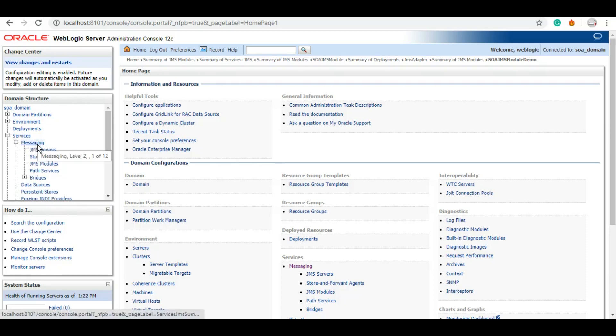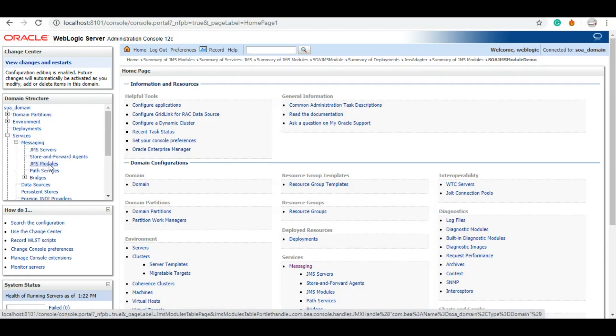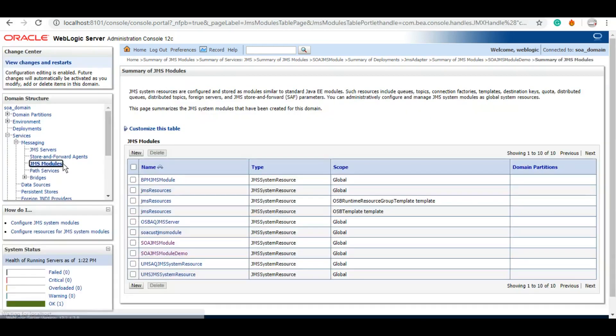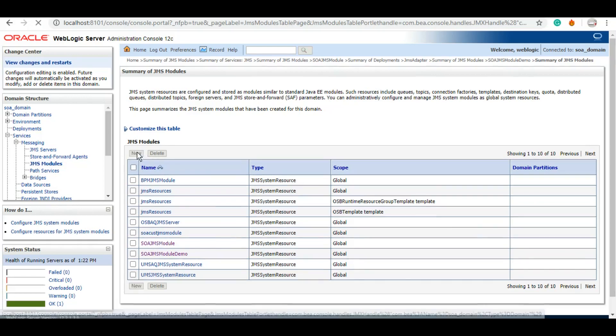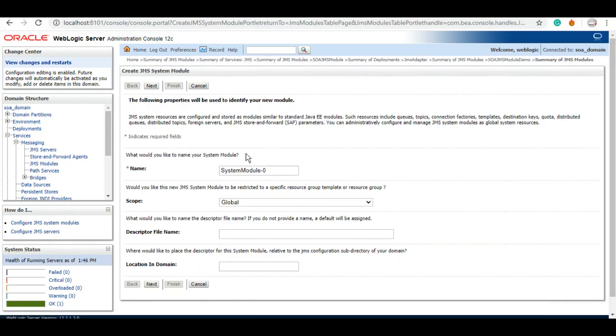We can create a new one, and if we do not want to create a new one and want to use the one which is already there, we can use this JMS SOA JMS module which is already created. But let's create a new one for us.